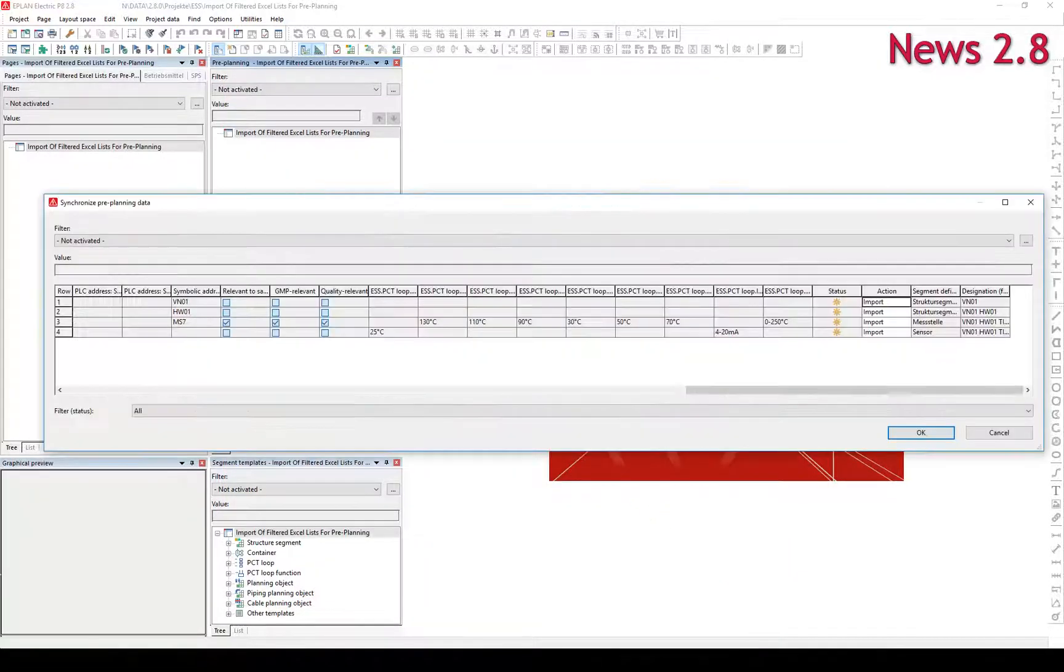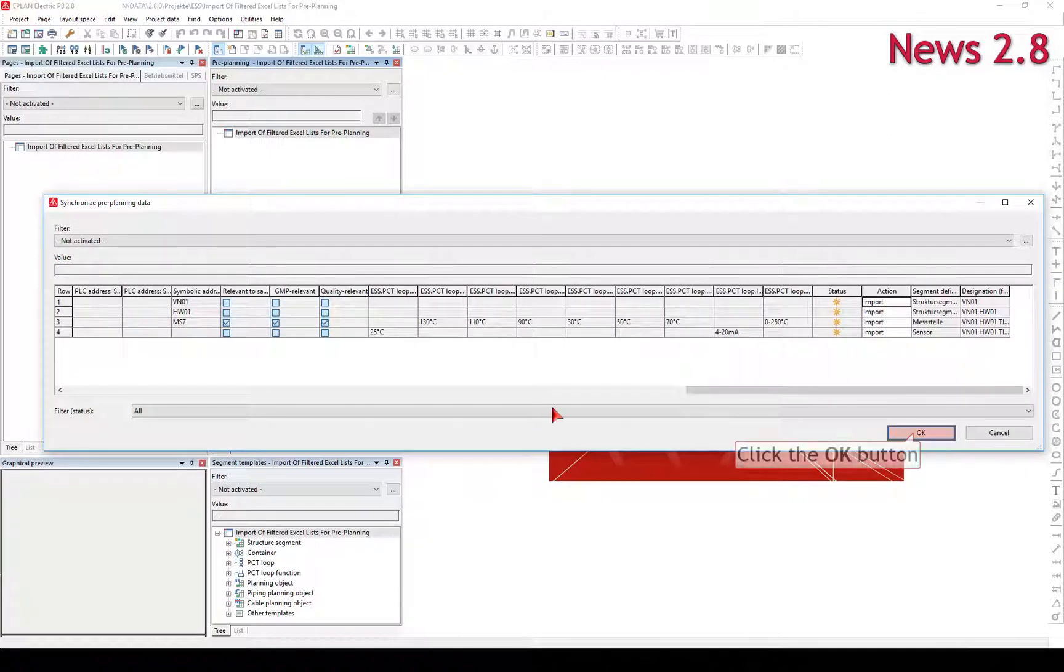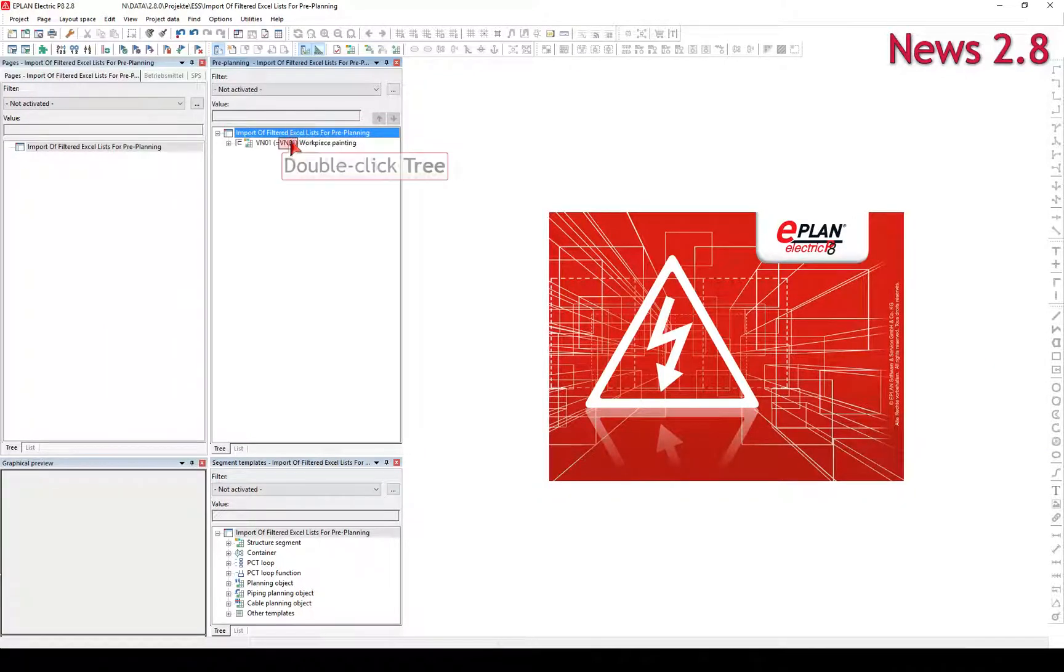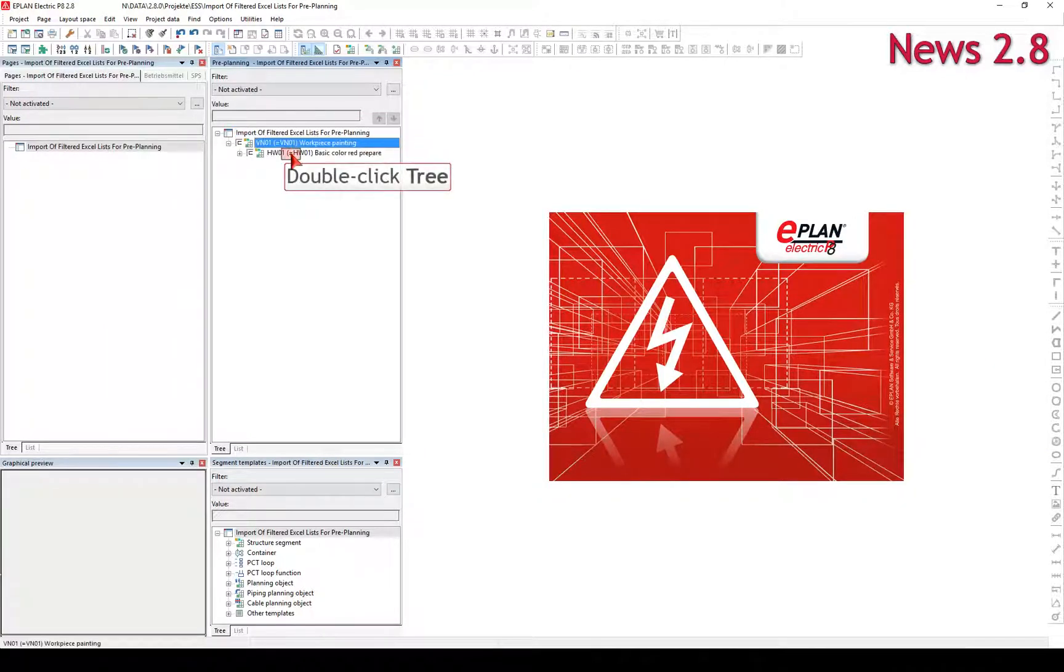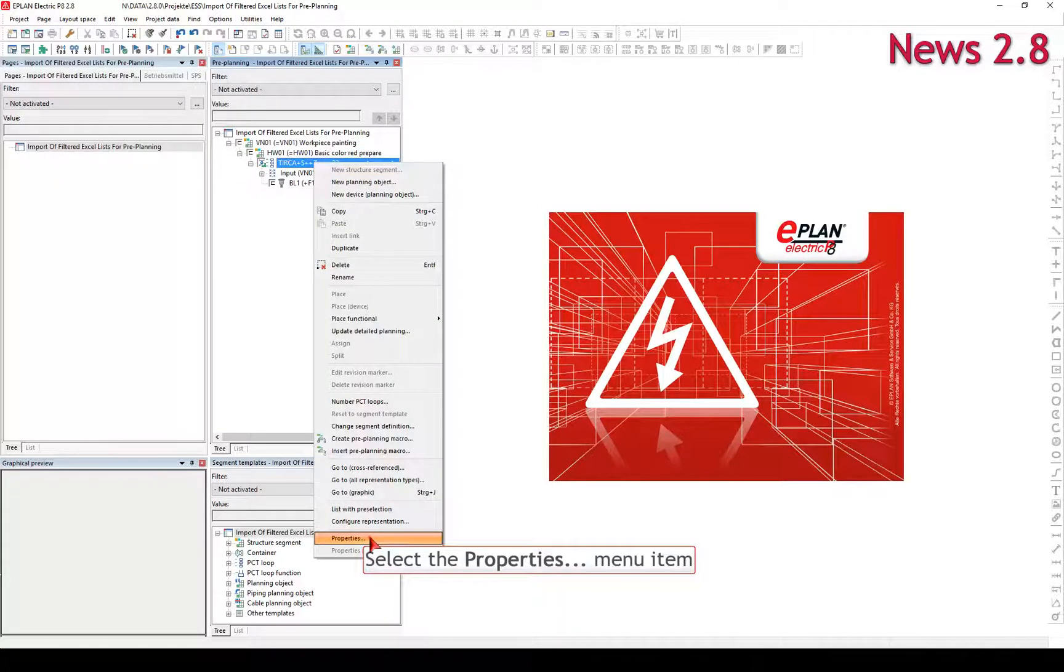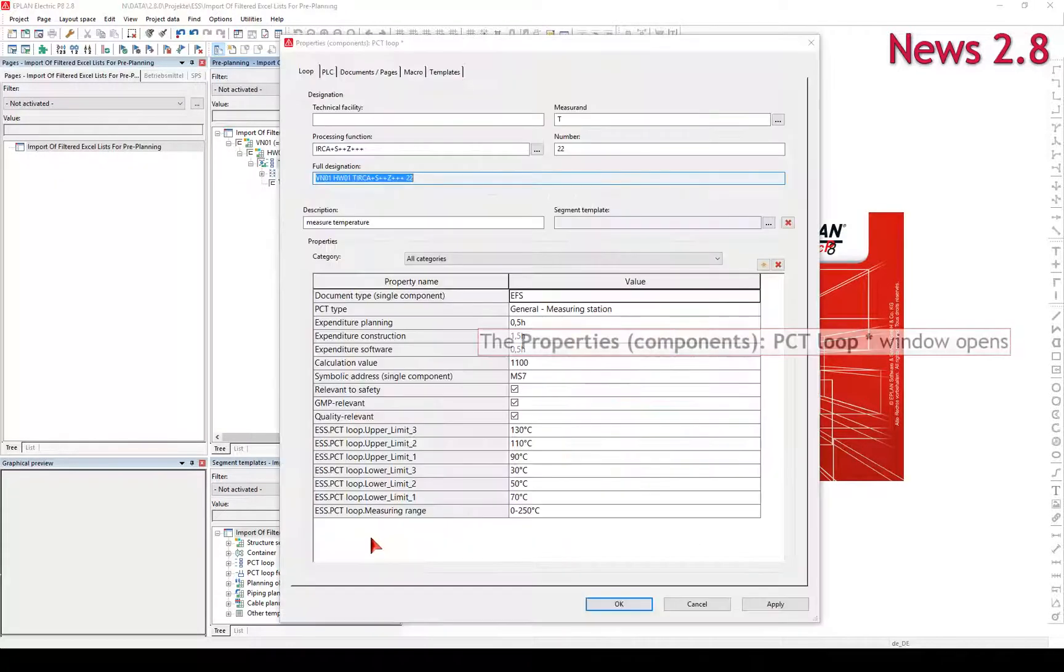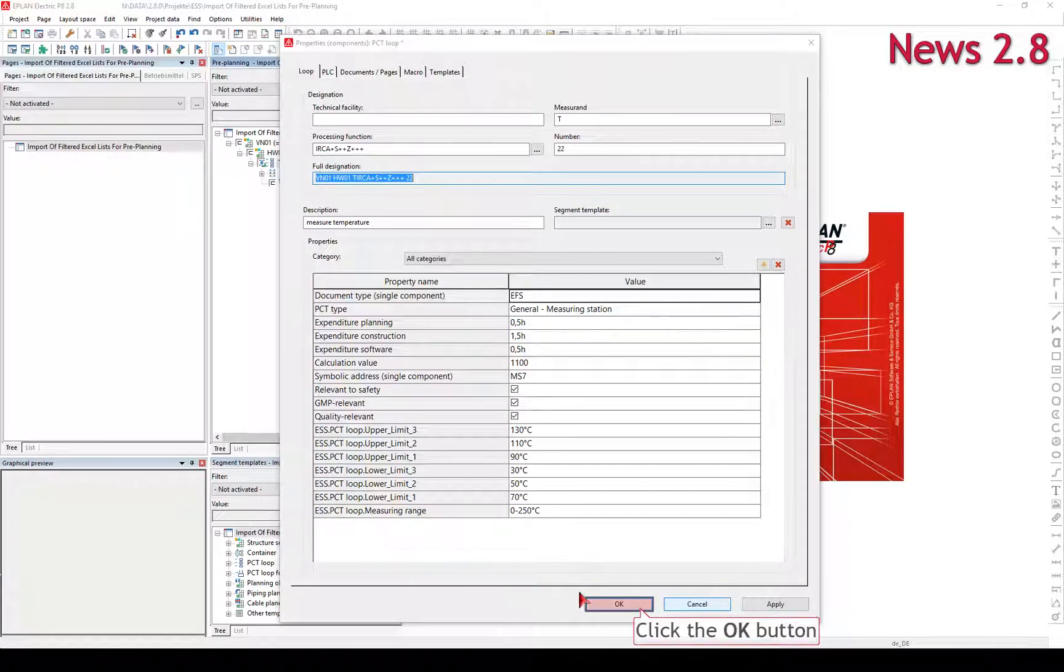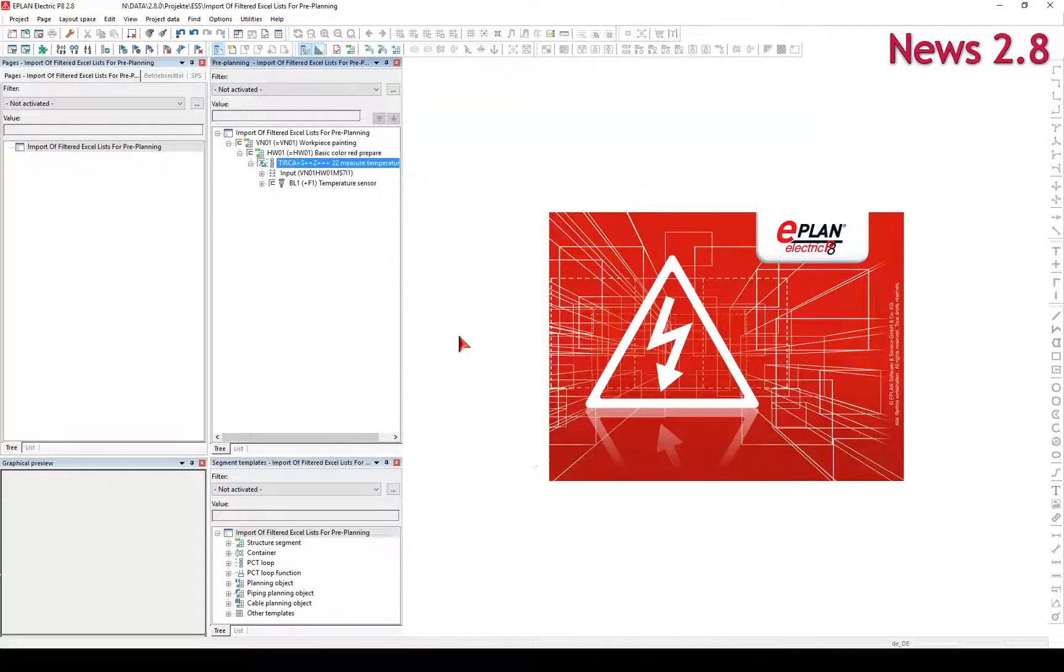The data to be imported from the Excel file are displayed in the Synchronized Pre-planning Data dialog. The application of filtered Excel lists reduces the displayed pre-planning data in the Synchronization dialog and thus makes the import more transparent and faster.